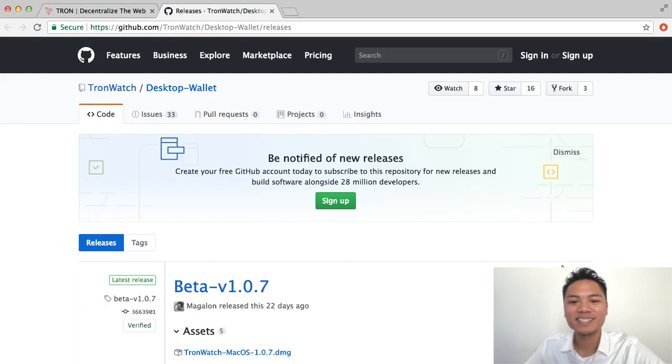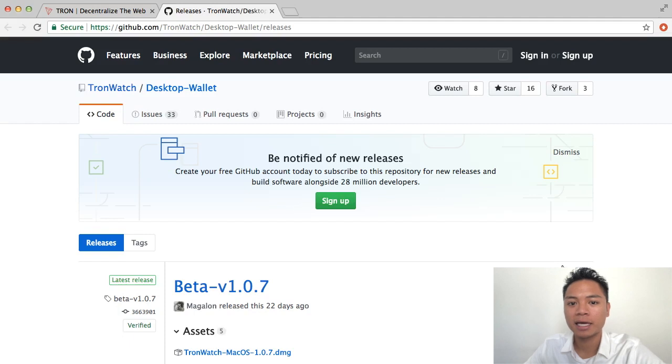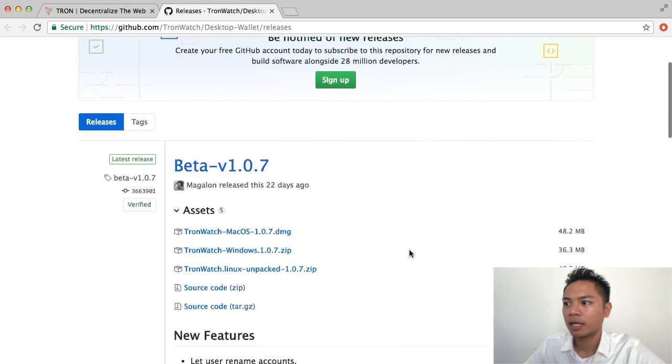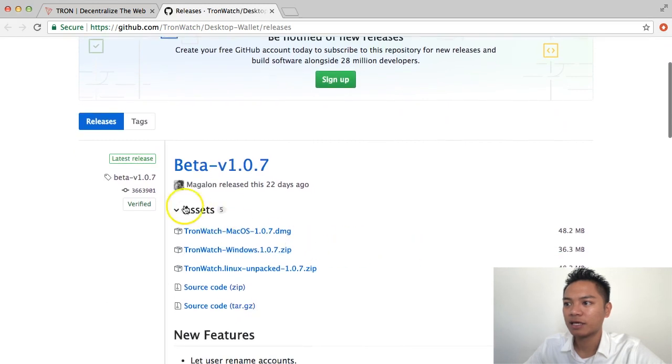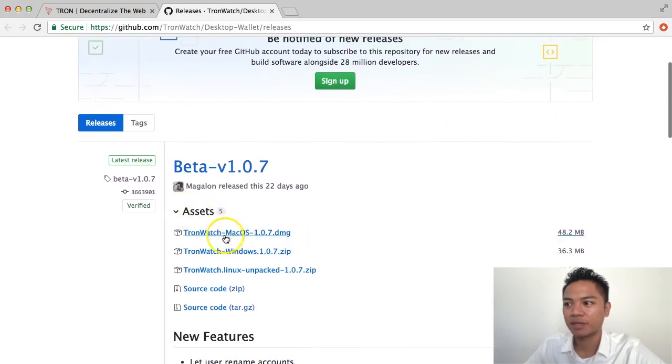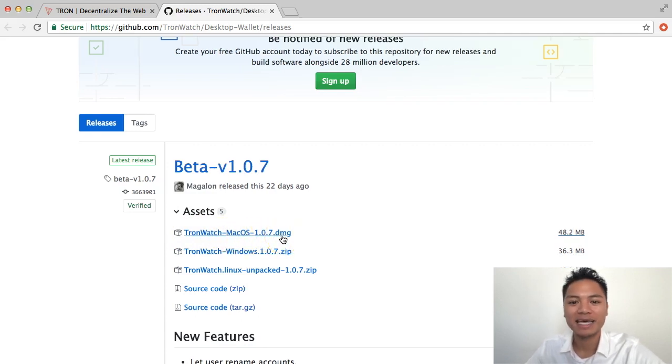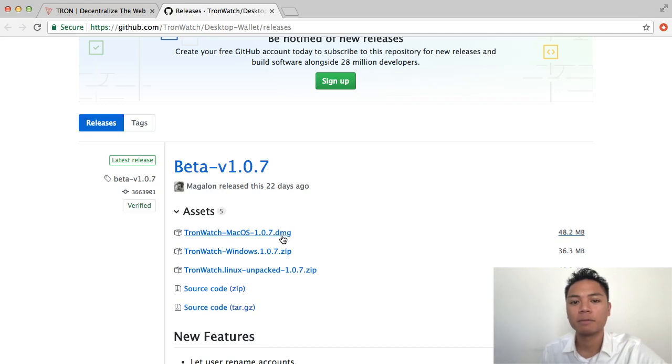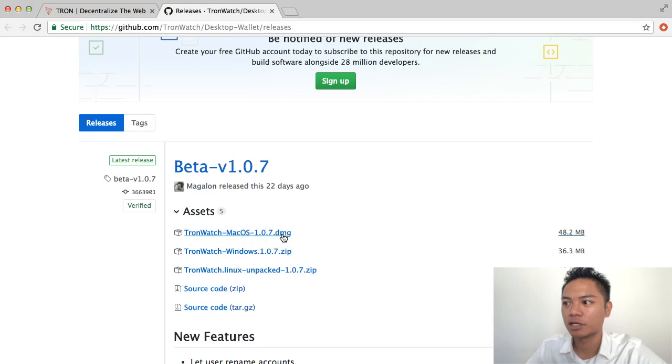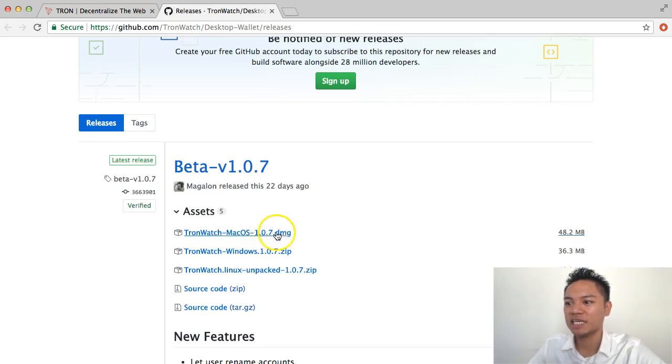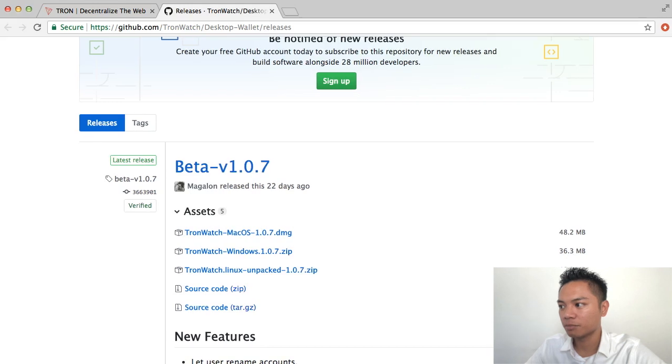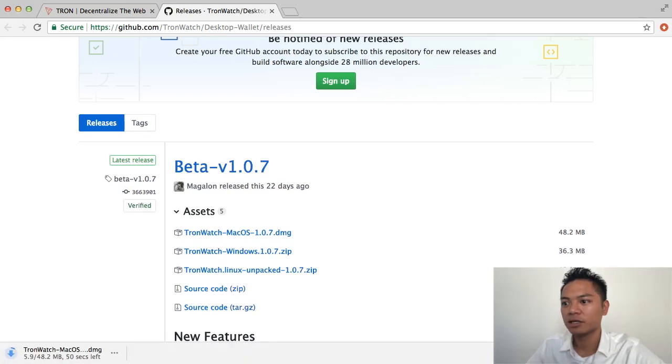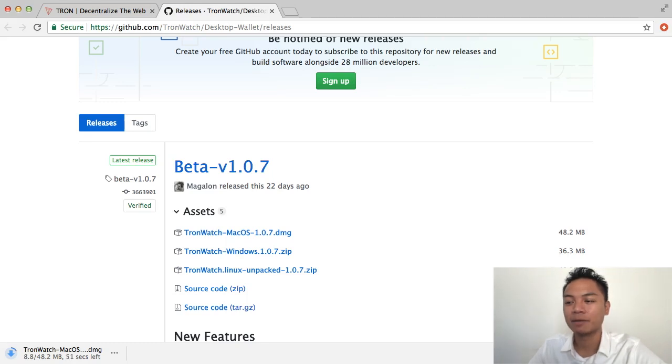What it does is it takes you to a GitHub. And what you're going to do from here is scroll down a little bit. And if you look under the Assets here, it says TronWatchMacOS.DMG. That is the file that I'm going to click for me because I'm using a MacBook. However, if you're using a Windows, you could click the one below it, which says Windows. So I'm going to go ahead and click this for the video, the DMG file. And if you look on the bottom left side of my screen here, it looks like it's downloading.